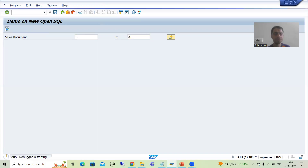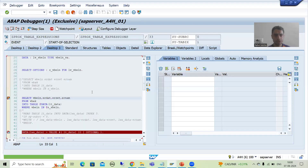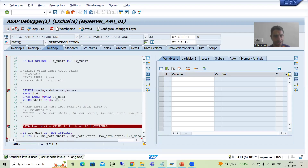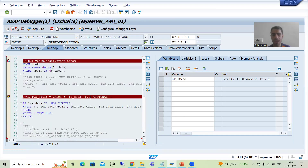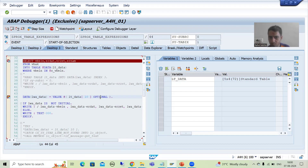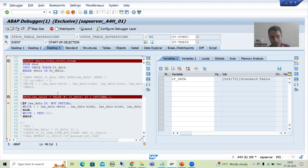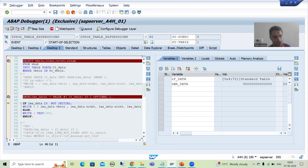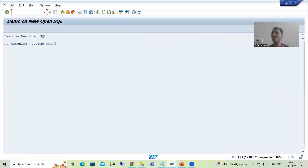Now I will go for 1 to 5 as input and execute. I will go to desktop 3. Now we have 5 records in the internal table, but we are reading the 10th number record — but it is optional. If it is there or not, the system will not bother about this — that's why we used the optional keyword. You can see there is no runtime error. Previously if you simply wrote the statement, there would be a runtime error. Now lwa_data is initial, so the system will simply display the message: 'No matching records found.'